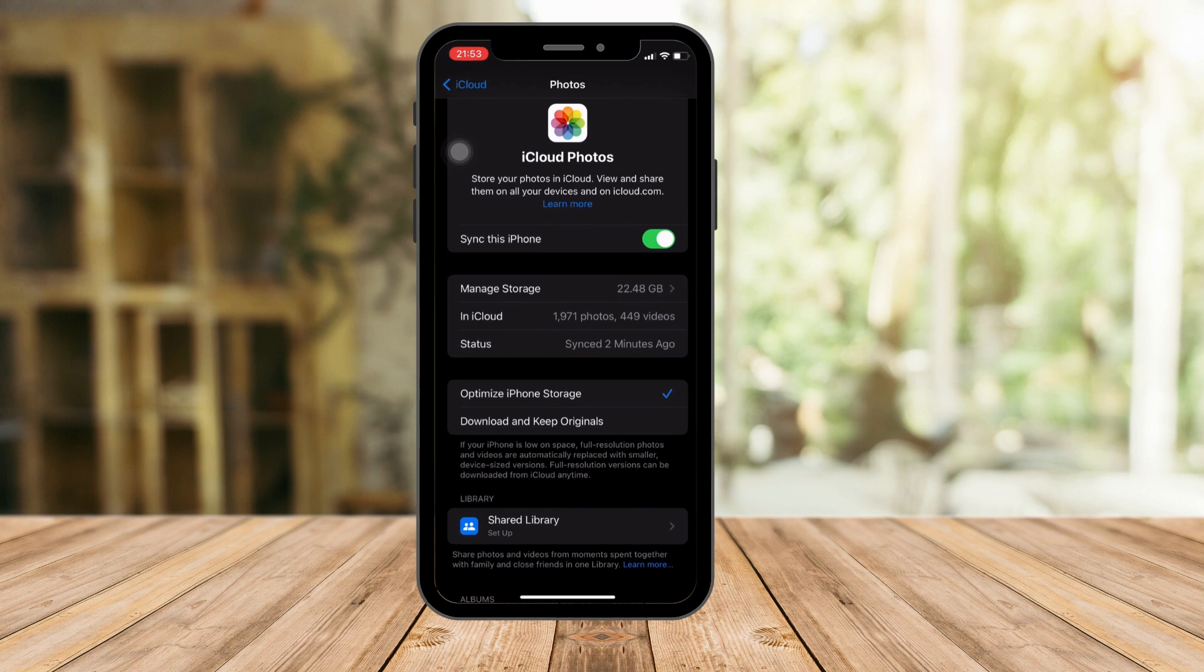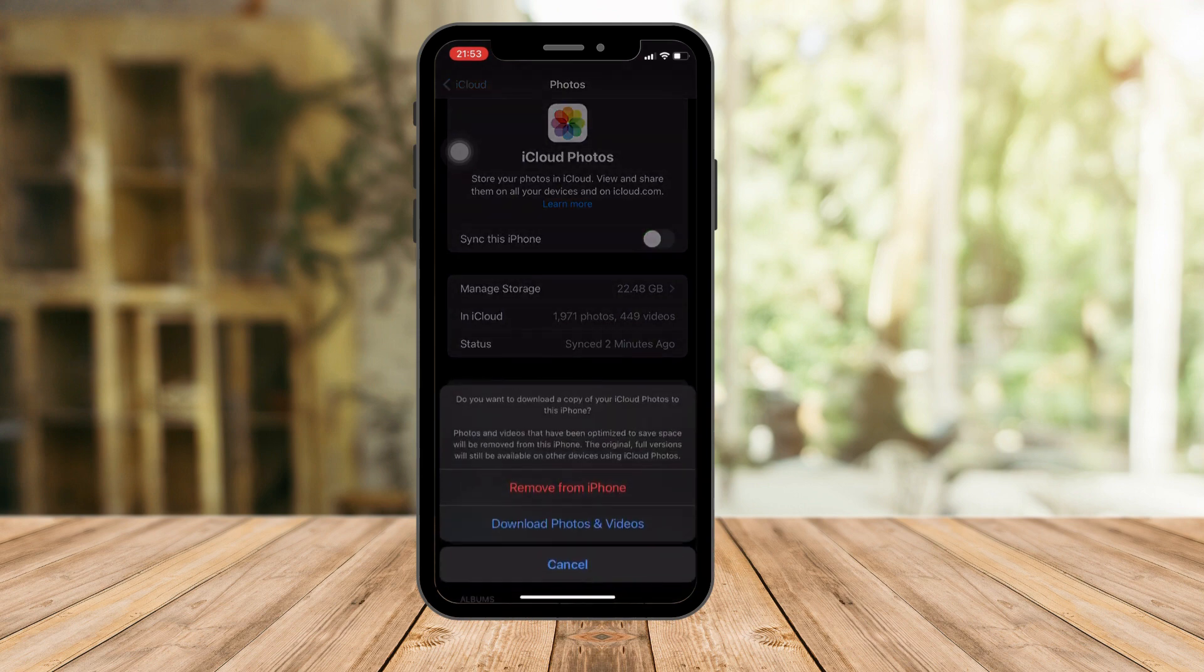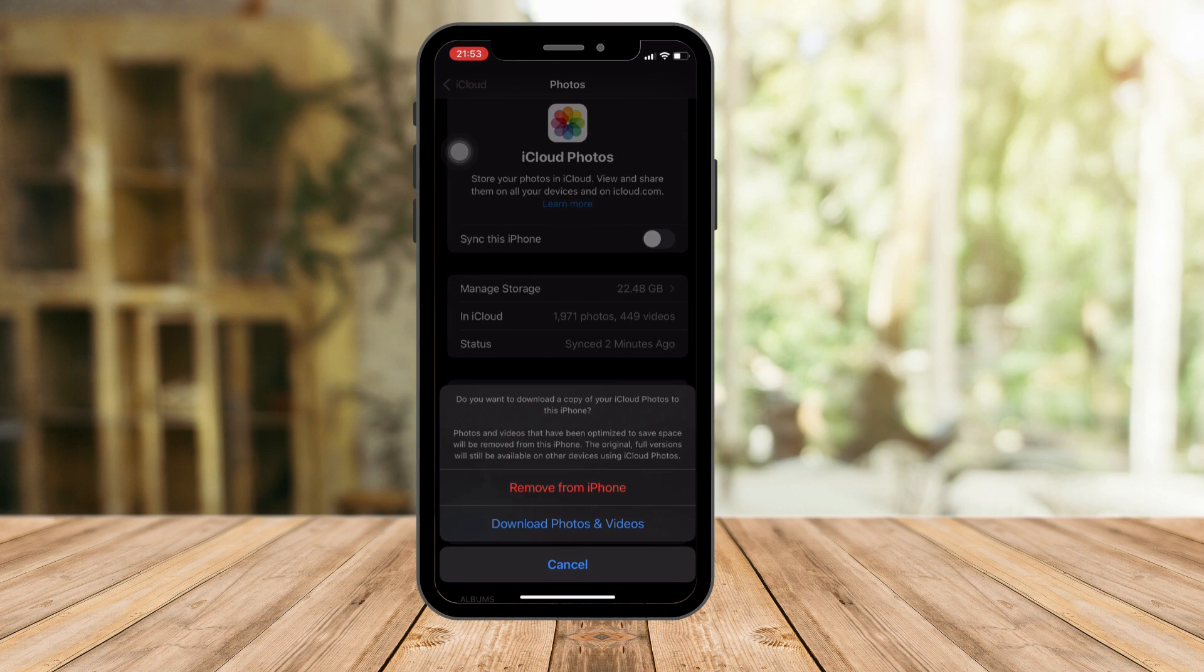Let's get back to the main idea: how to delete all of your photos. Just click this toggle button, simply untoggle Sync this iPhone. They're going to ask if you want to remove from iPhone or download photos and videos. If you click Remove from iPhone, all of your videos will be unsynced from iCloud, so you can delete all of your photos on your device without removing anything from iCloud.